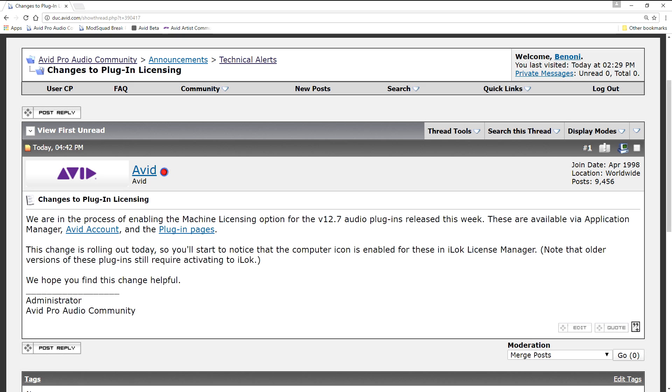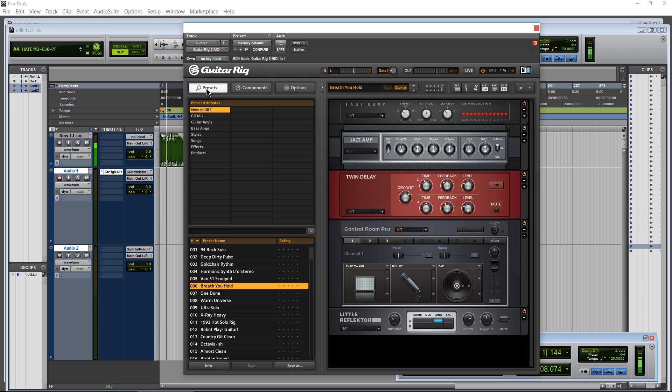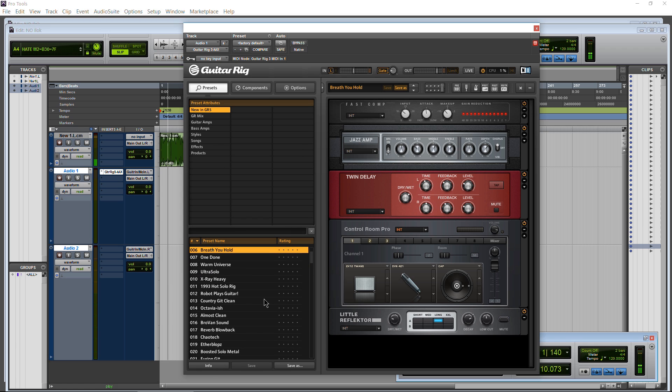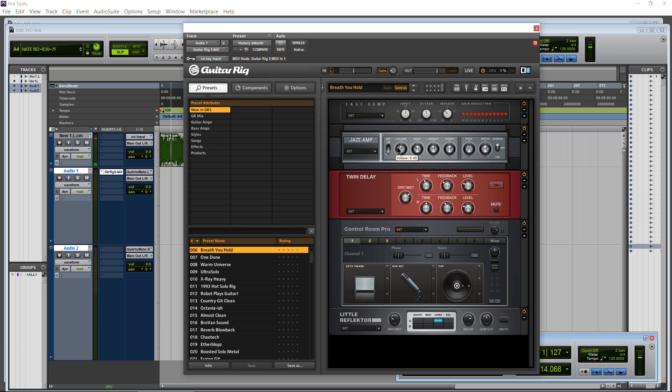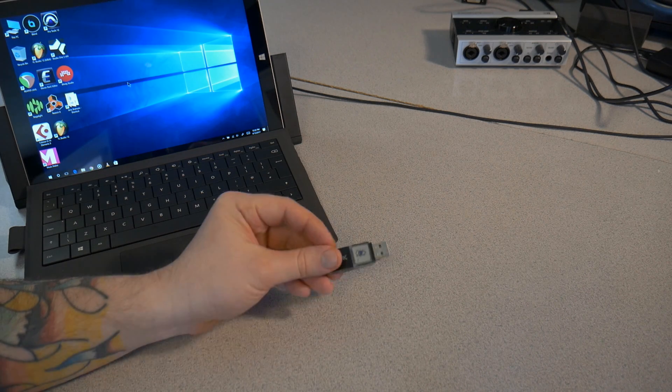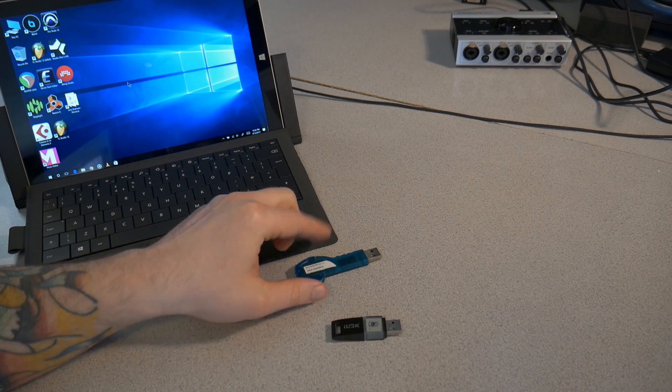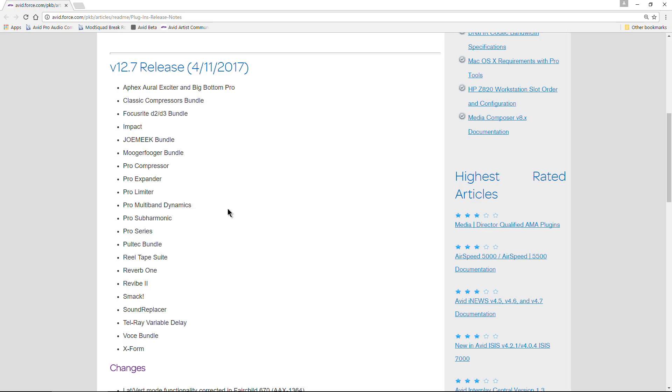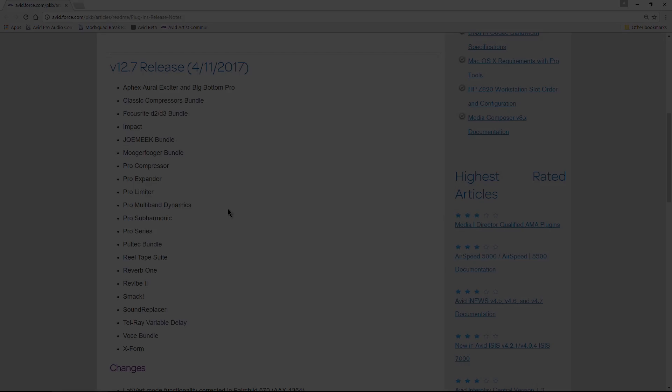So hopefully we'll see this continue on, and hopefully we'll eventually get Pro Tools to be machine authorization based, or at least have that option. I would still use an iLok for my main system, but it would be nice to have an option to have it authorized directly to a machine as well.